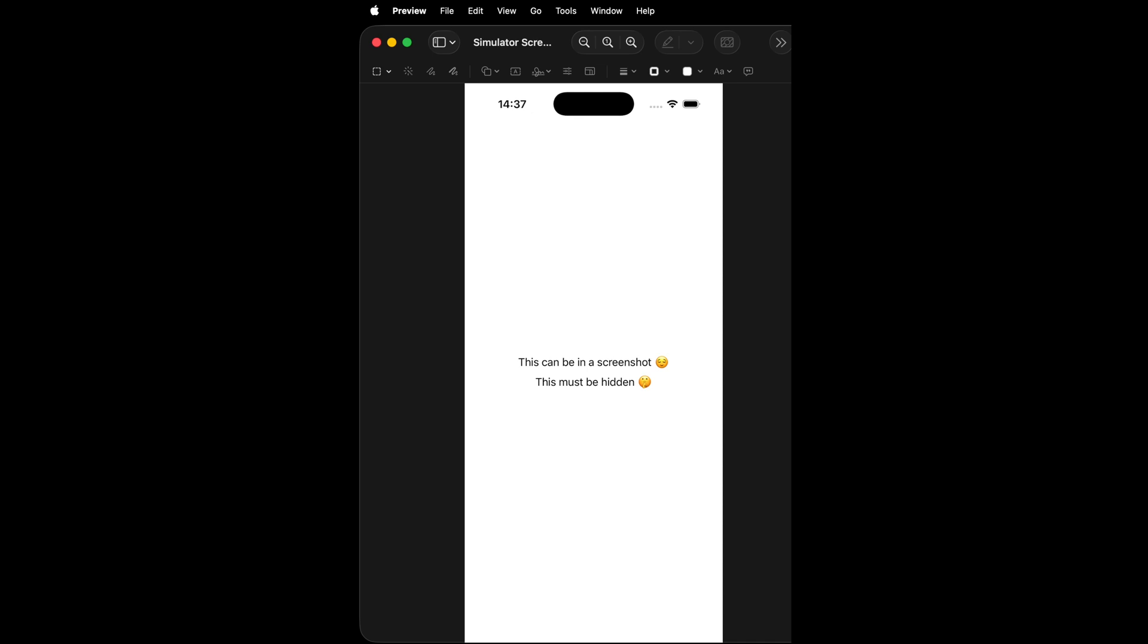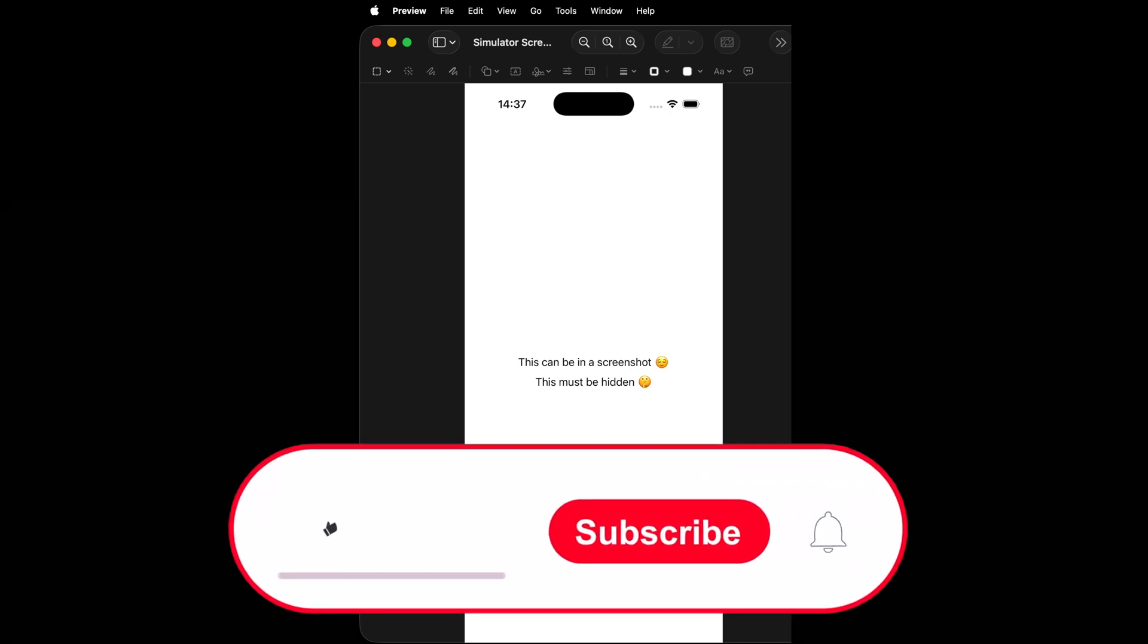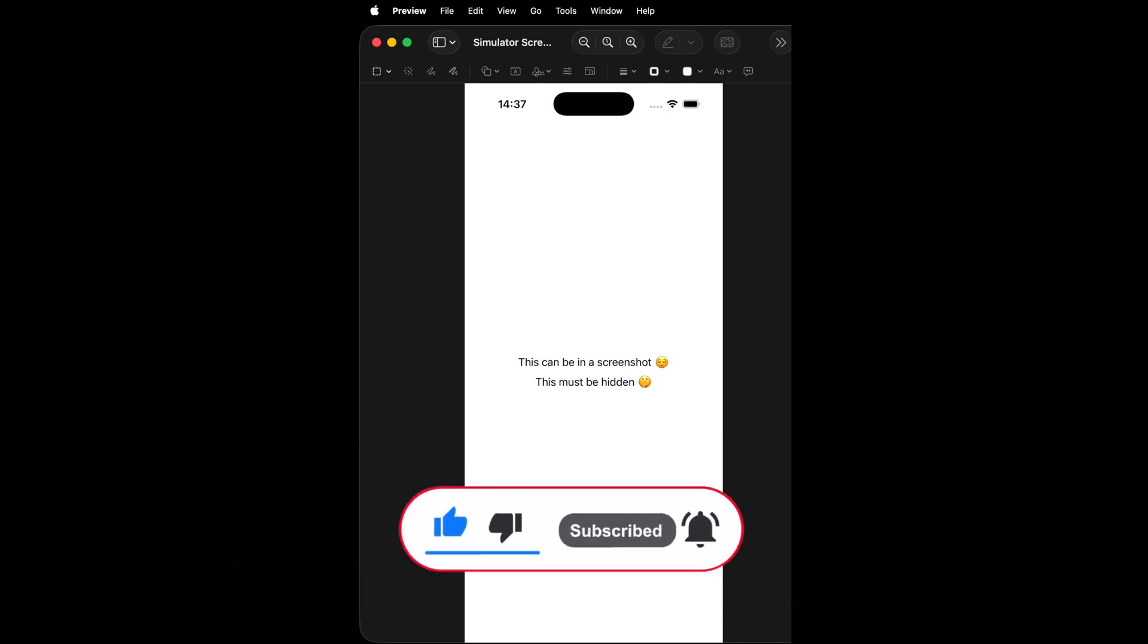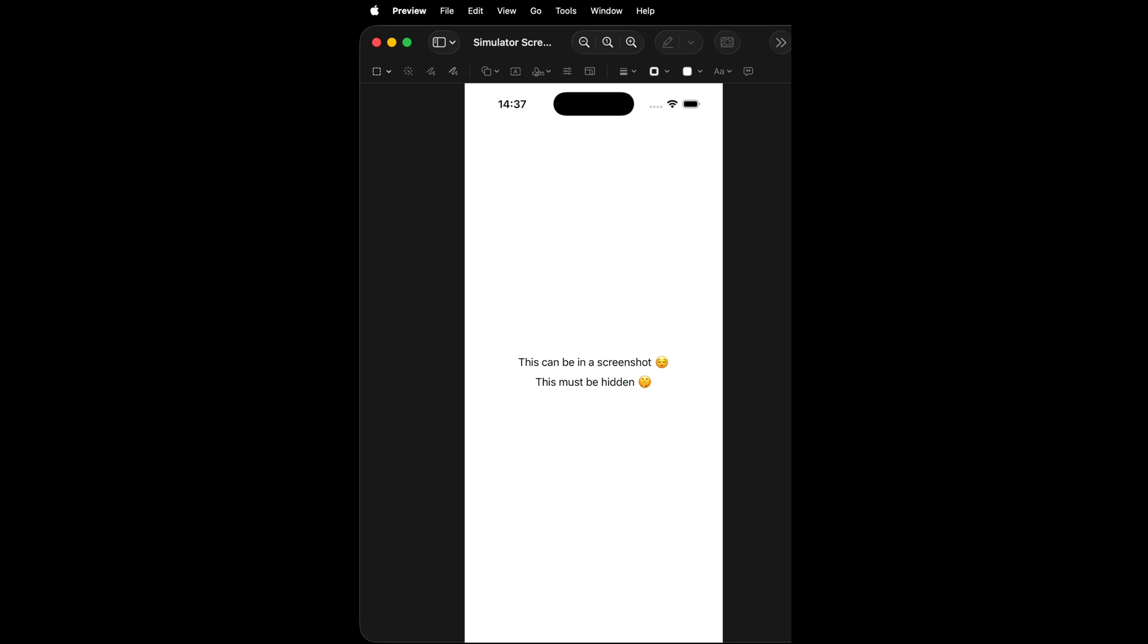That's all for this video. If you've enjoyed it, don't forget to leave a like and subscribe to my channel so that you don't miss the next ones. Thank you for watching and see you next time.